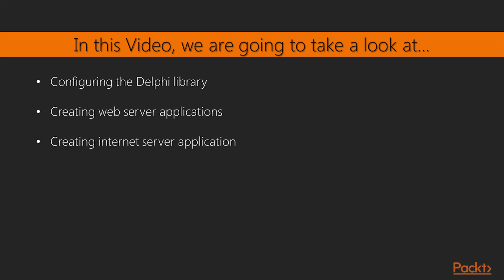In this video, we'll see the WebBroker technology available since Delphi 4, and will consume it from a JavaScript application. Let's start!